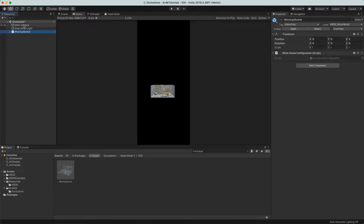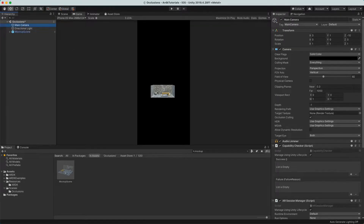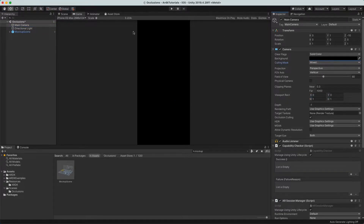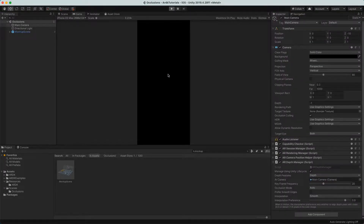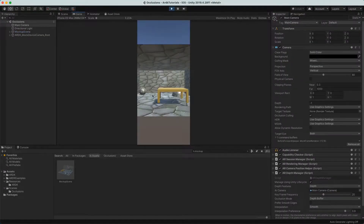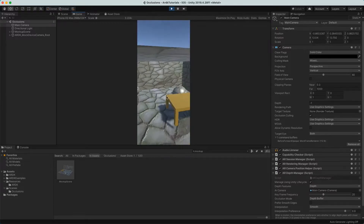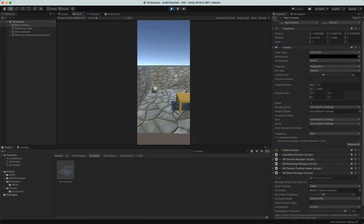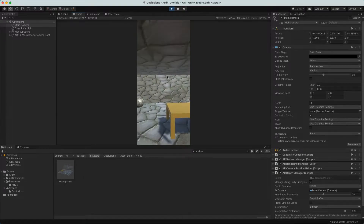The last change we need to make is back on the camera. We only want the mock world to show up when we are in the editor — we do not want to see it when on device. So for the AR camera, go in and set the culling mask to not show the Mock World. When we run this, you've got the editor view of the room, and we can move around — it's not a very impressive demo yet because there's nothing to be occluded.